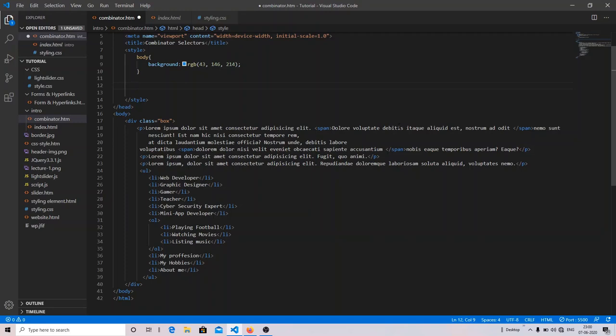The third is the adjacent sibling selector and the fourth is the general sibling selector. We are going to start with the descendant selector. If you already know about simple selectors, it will be easier to learn about combinator selectors.